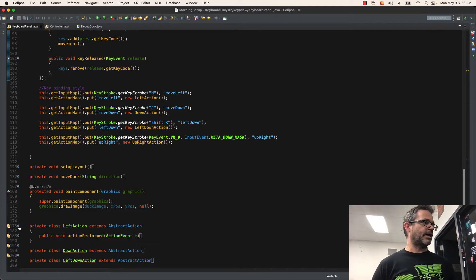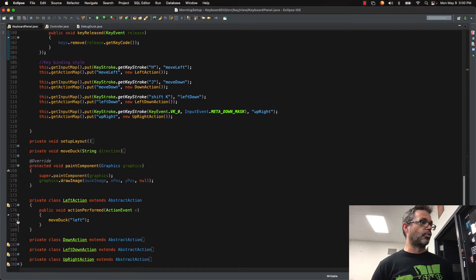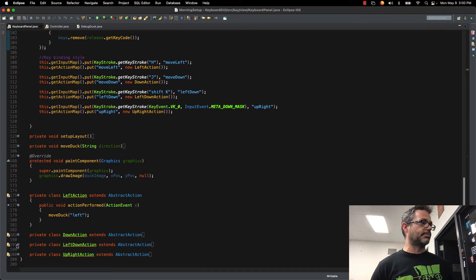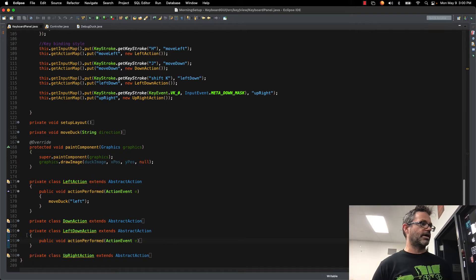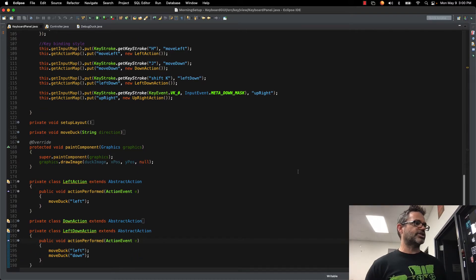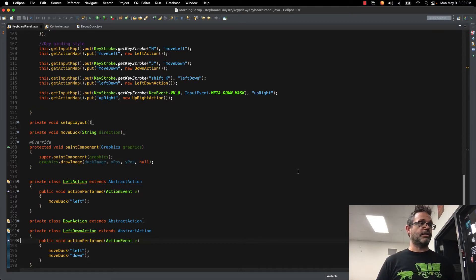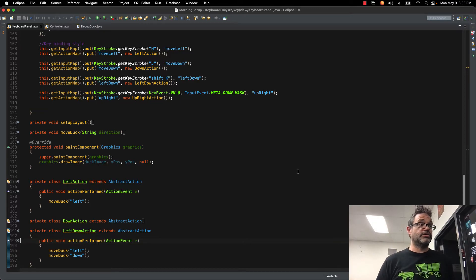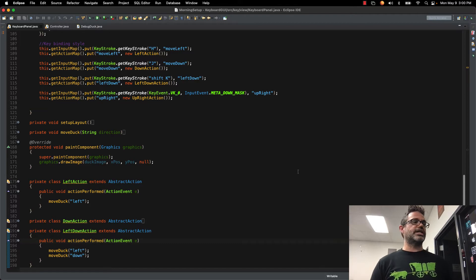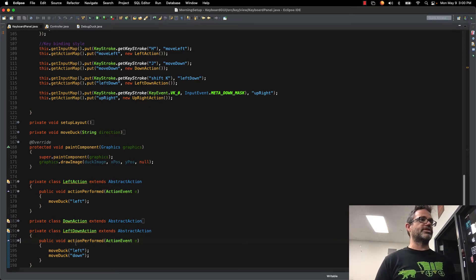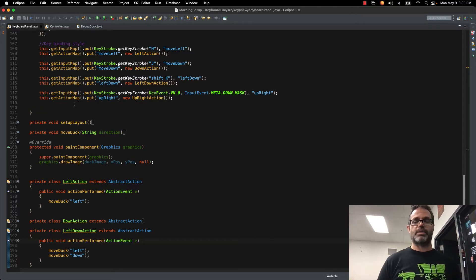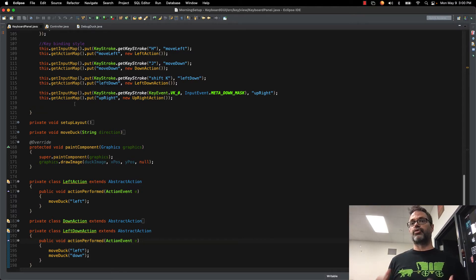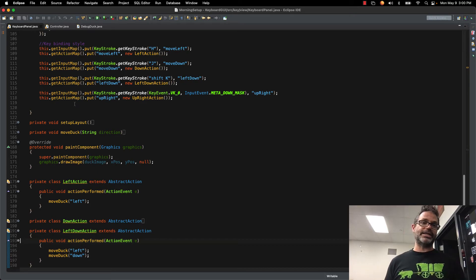I have my private classes that I'm working with. They're really simple classes. I'm going to pull up the left and left down actions because they're really similar. Left action just has a public void action performed, pass an action event E, and I'm going to move duck left. If I do the left action, I'm going to go left. If it's a left down, I'm going to go left, then I'm going to go down. It just takes that associated action performed methods linked inside this action. I create it, and I link it to the upright key as an action map. That's what I'm going to do when I press the associated key with this. I'm mapping the key to that value.